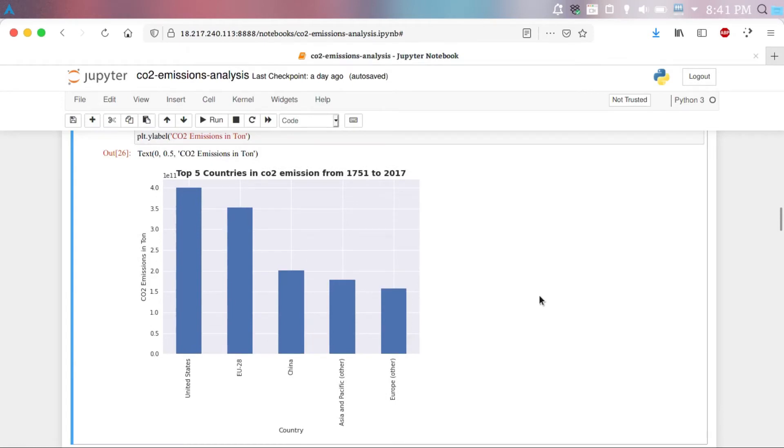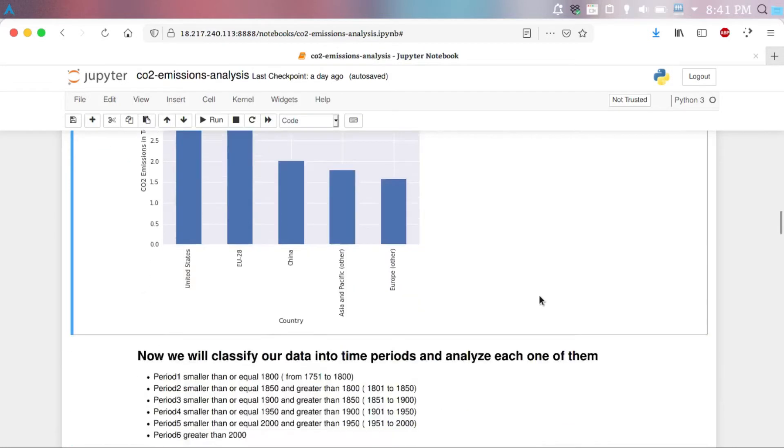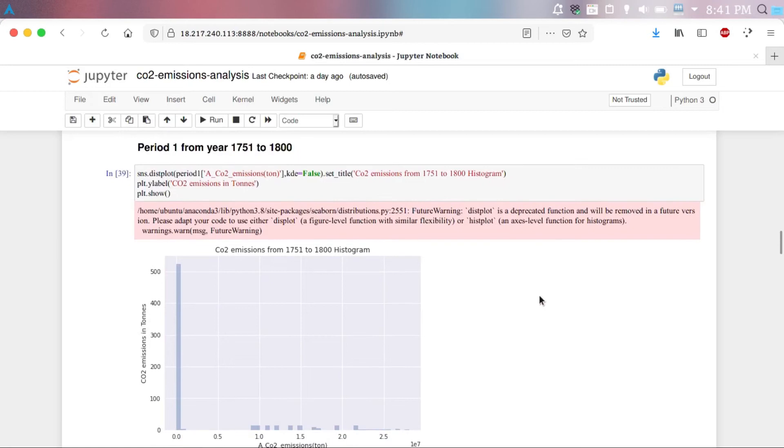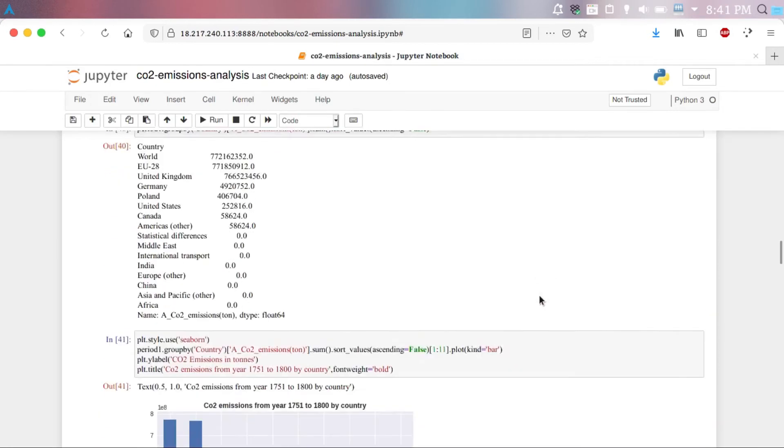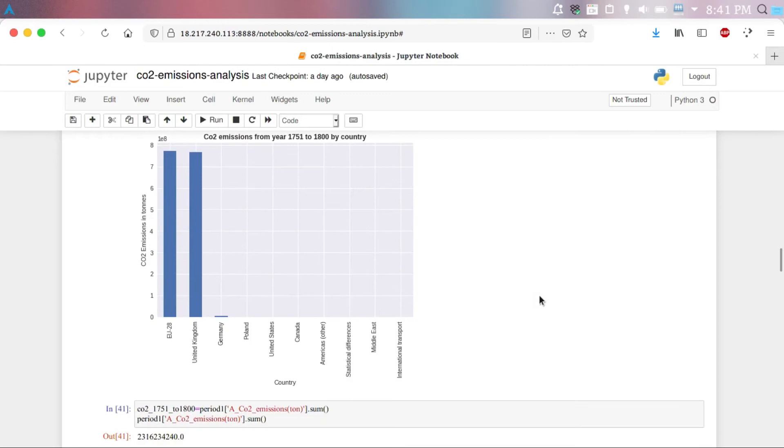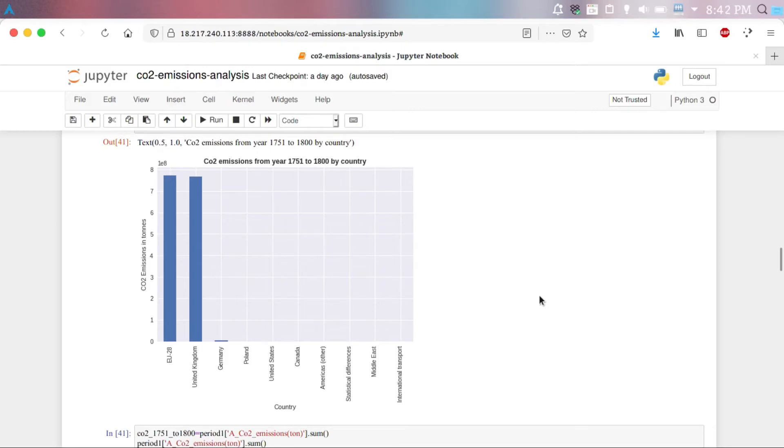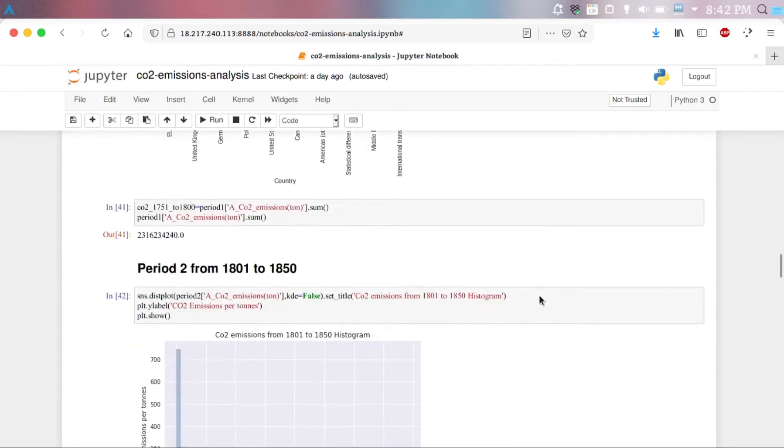This is our summation. We are summarizing the entire dataset here. In the first 50 years of our analysis, EU 28 and United Kingdom had the highest CO2 emission, while none of the other countries had this sort of CO2 emission rate.